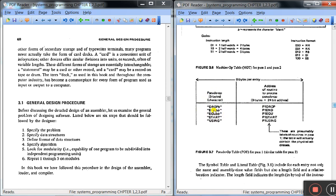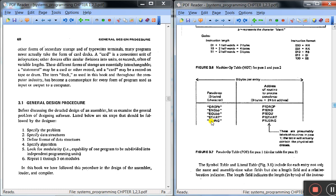And then 5 bytes is required to store the pseudo op. The maximum number of characters we are using in pseudo op is 5. So this is 5 characters, each character requires 1 byte, so that's why 5 bytes is required to store the pseudo op.